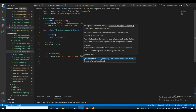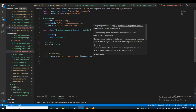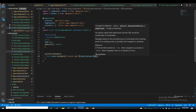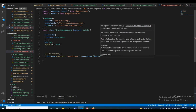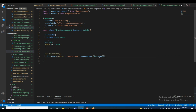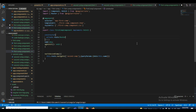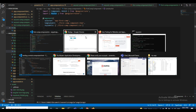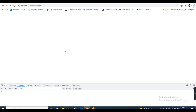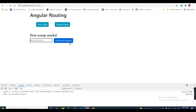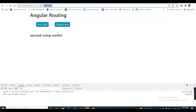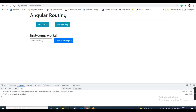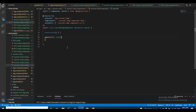I am adding a queryParams object and binding the name variable — the one bound to the input field — and sending it. We will check in the browser whether it is working correctly. You can see it is navigating. Now coming to the second component.